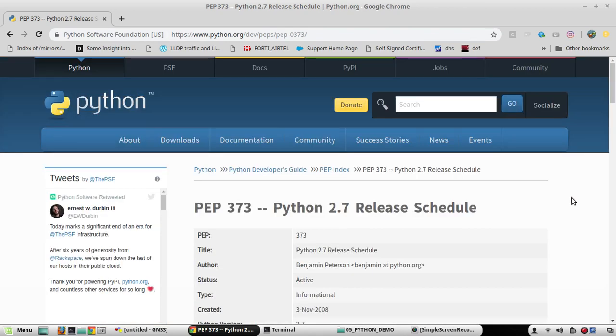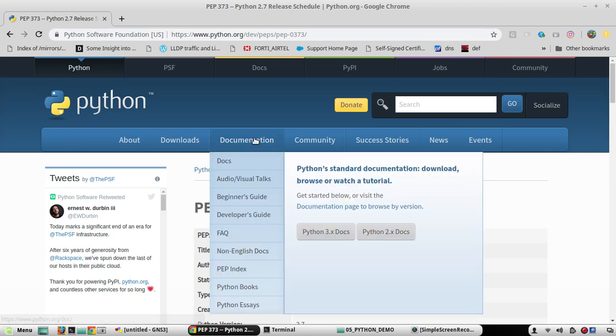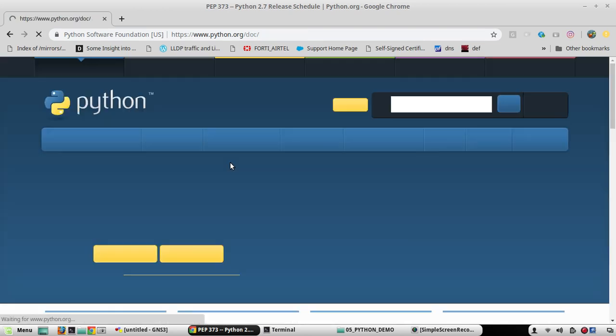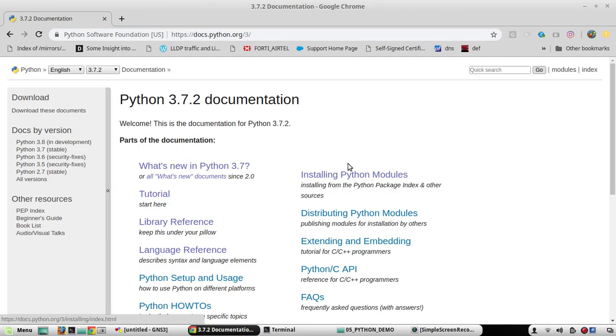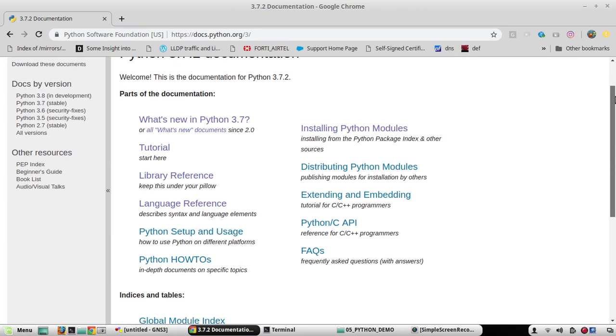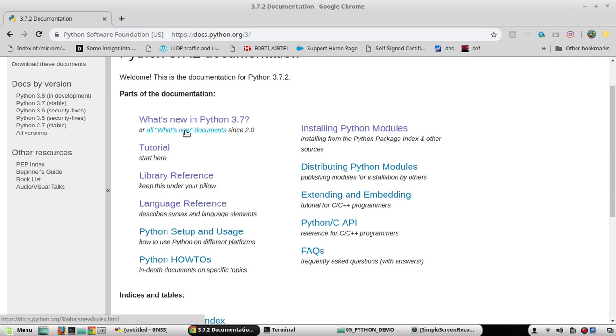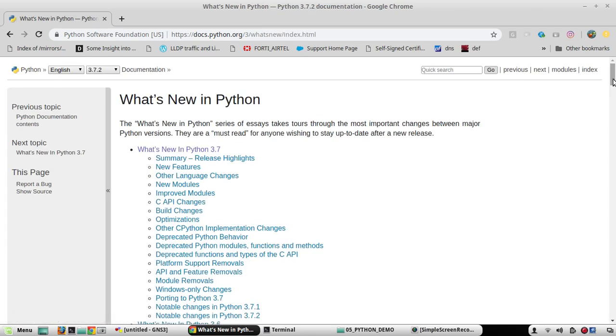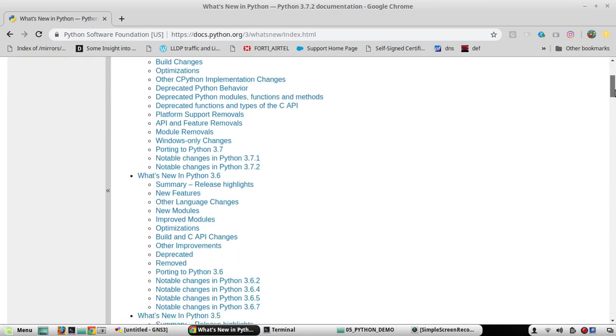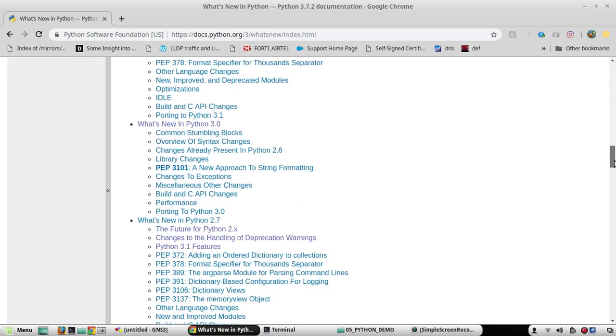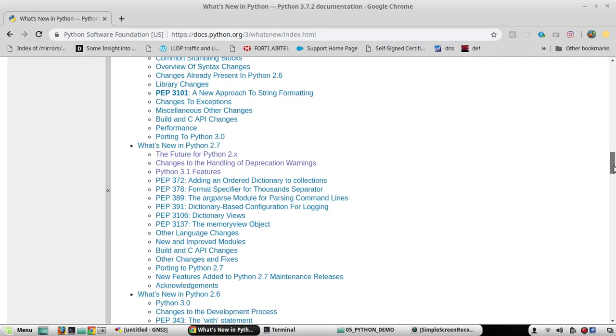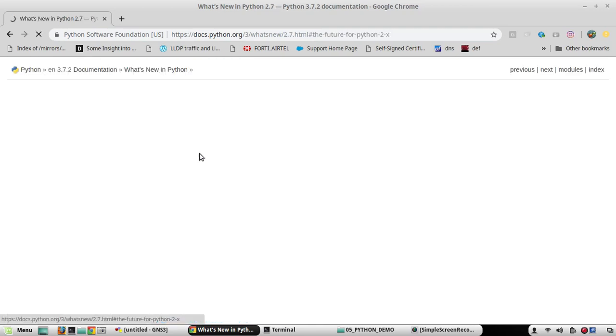Now we will go to the feature comparison and future of 2.7 release. For that, we will go to the documents. In Docs, we will go to Python 3.x doc. Here we need to go to What's New documents. If you scroll down, you will be able to see the Future of Python 2.x. You can click on that.